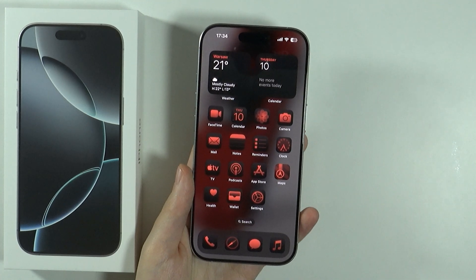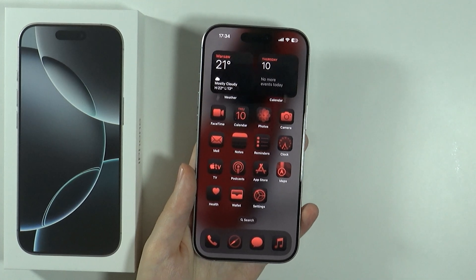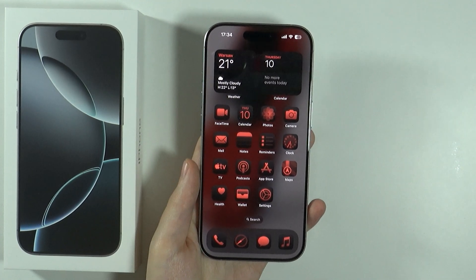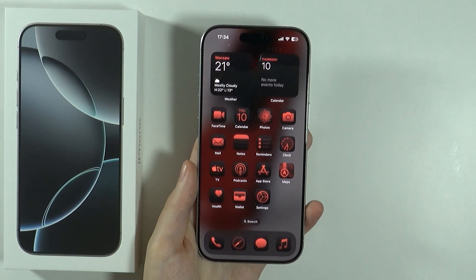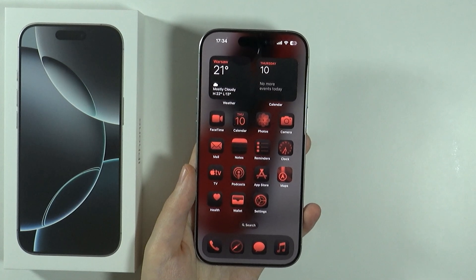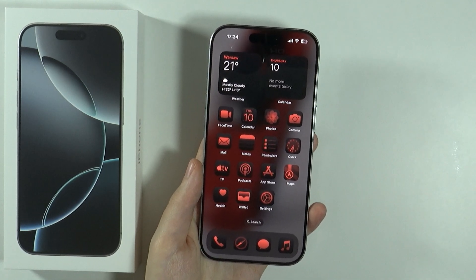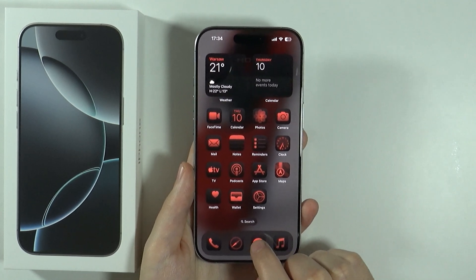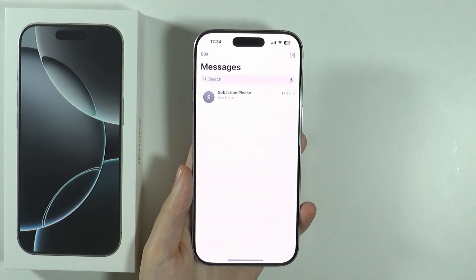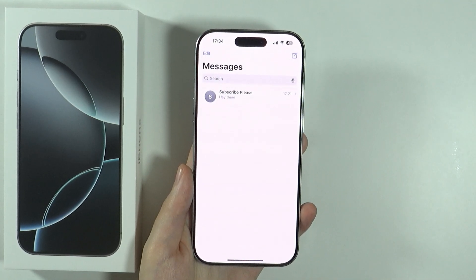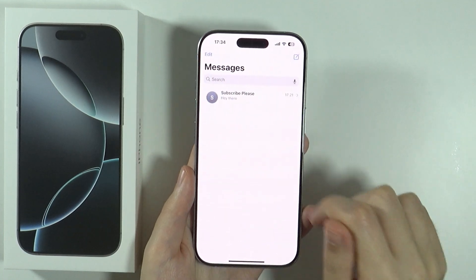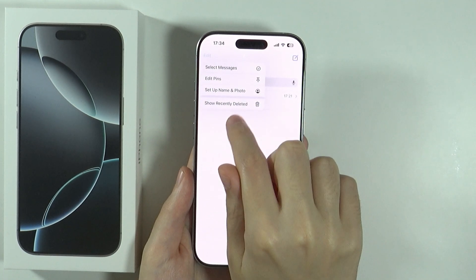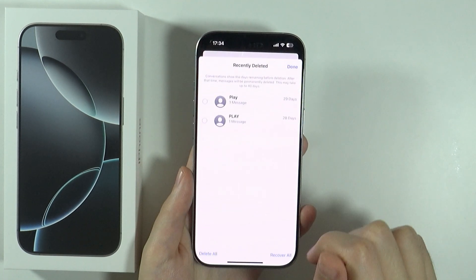Hello, in this video I'm going to show you how to find and recover deleted messages on iPhone 16 Pro and Pro Max. If you have deleted a message and you want to recover it, then what you can do is go to, of course, the Messages app. Now, in the top left corner, tap Edit, and then choose Show Recently Deleted.